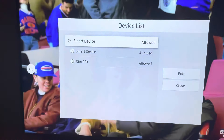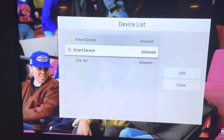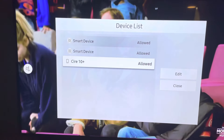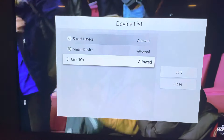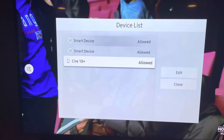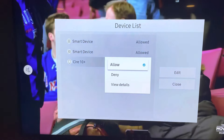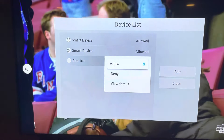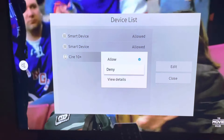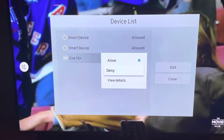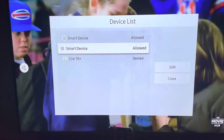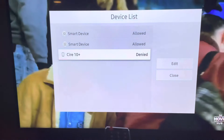The first two are me and my roommate so I'm not going to do anything with those, but this one down here is the weirdo — I don't know where they are but they keep trying to connect to my TV. So I'm going to select their name and deny. And now they are denied from connecting to my TV.